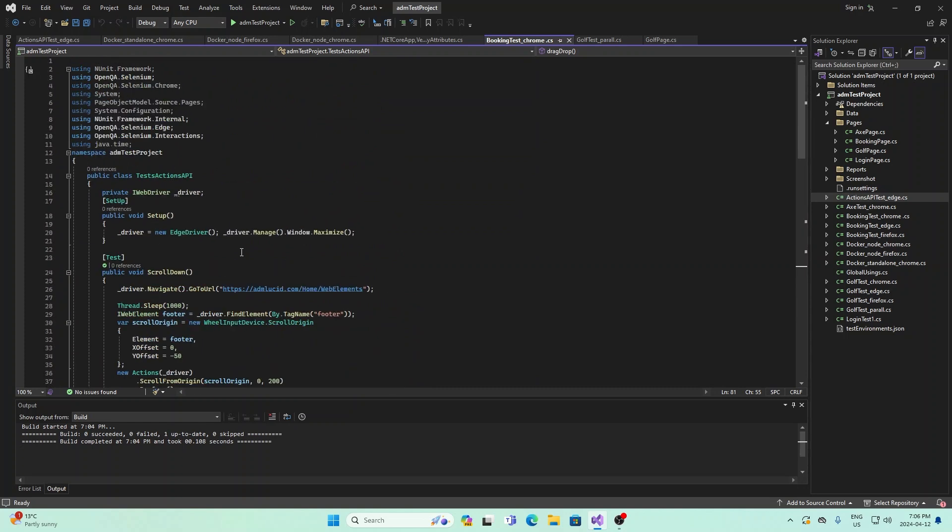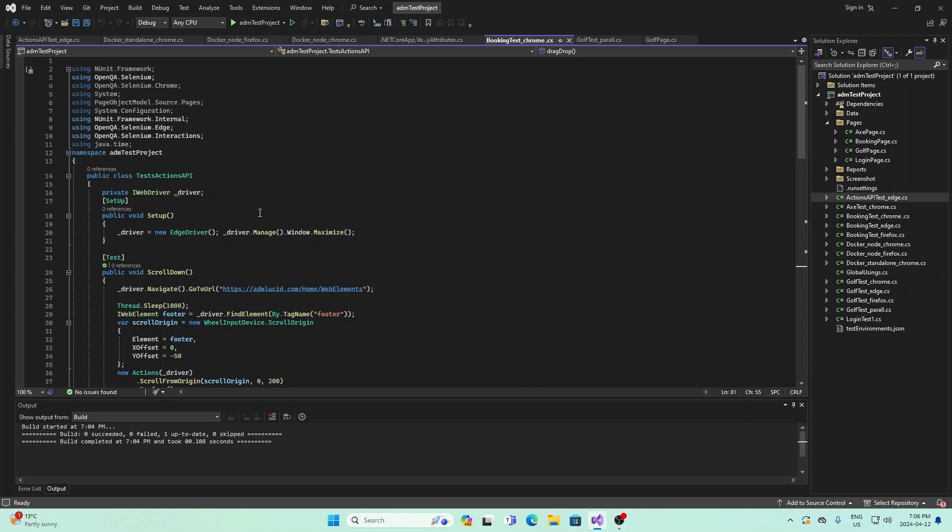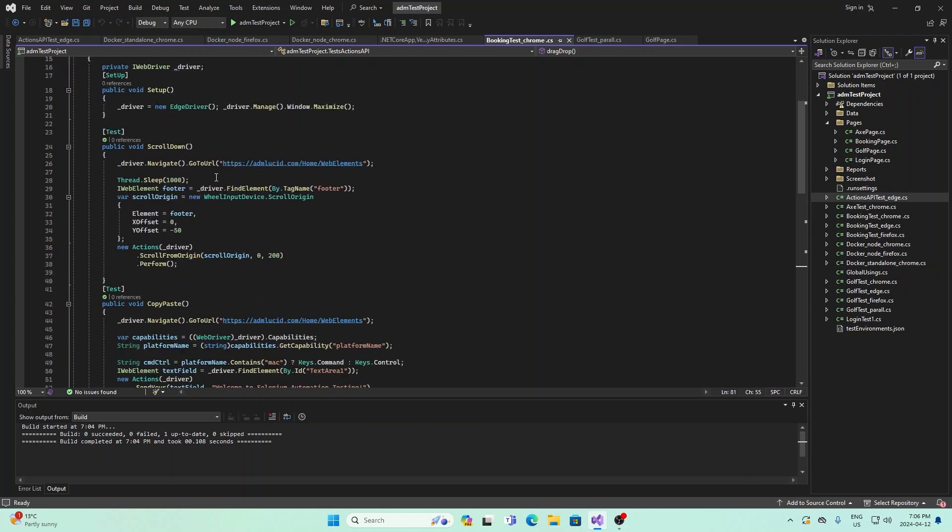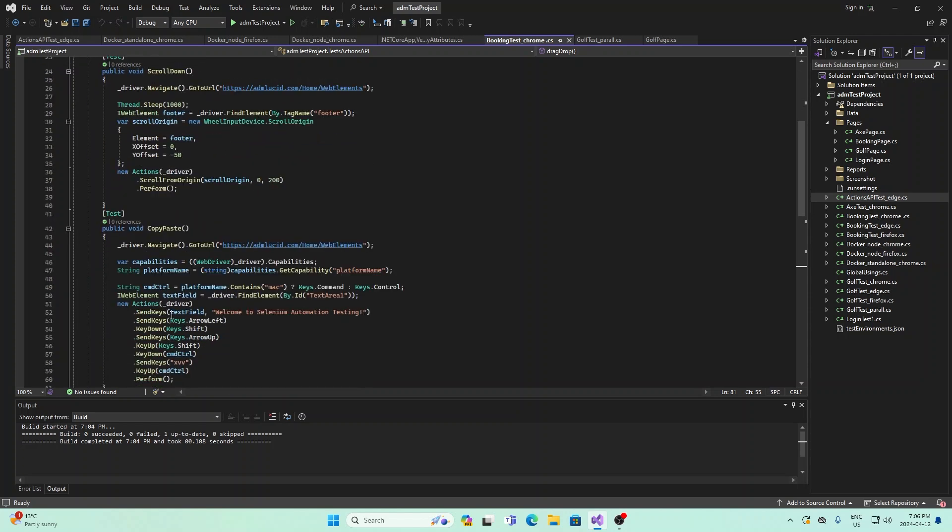What I have here is first I've imported OpenQA.selenium.interactions, and now I have four different methods in here.